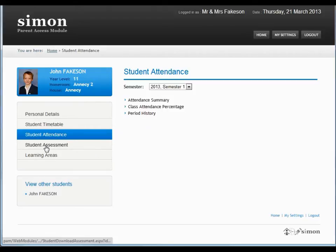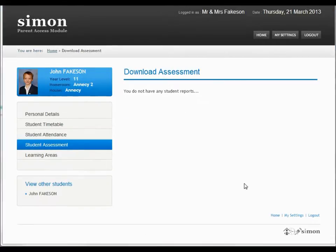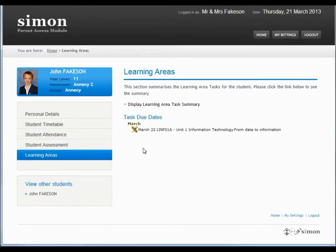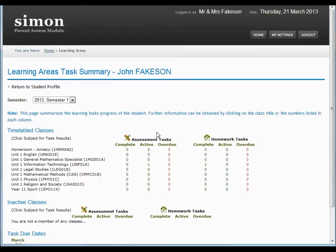The next one down is student assessment. At the moment there won't be any reports there, but later on in the year this is where you'll see them appear as PDFs which you can download. The last one is learning areas, and this is where you can get the most depth about homework tasks and assessment tasks. Notice this little symbol here — if we go into the summary, that one there represents assessment tasks.